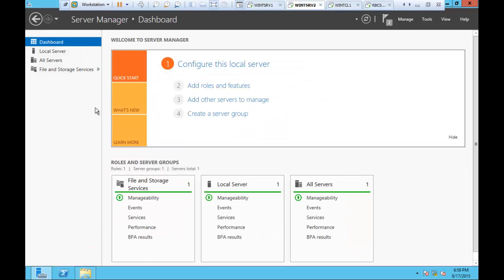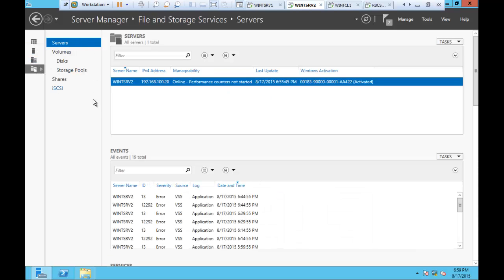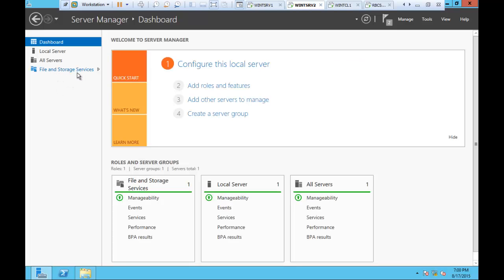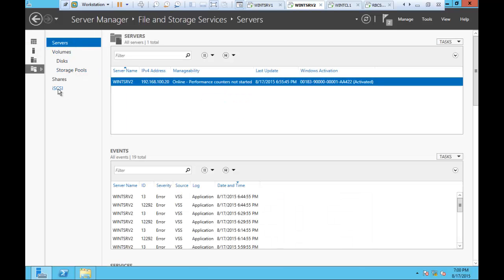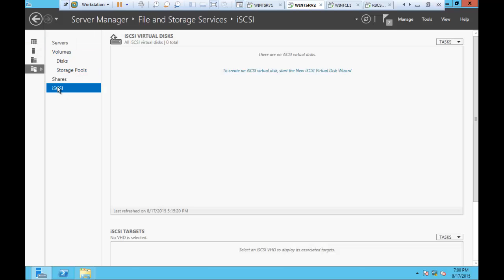Once this is all selected, you need to go into your storage. Go into File and Storage Services. Within File and Storage Services, the last option is iSCSI Target. Within this, it says to create an iSCSI target, start the New iSCSI Virtual Disk Wizard. Currently, no iSCSI target exists.